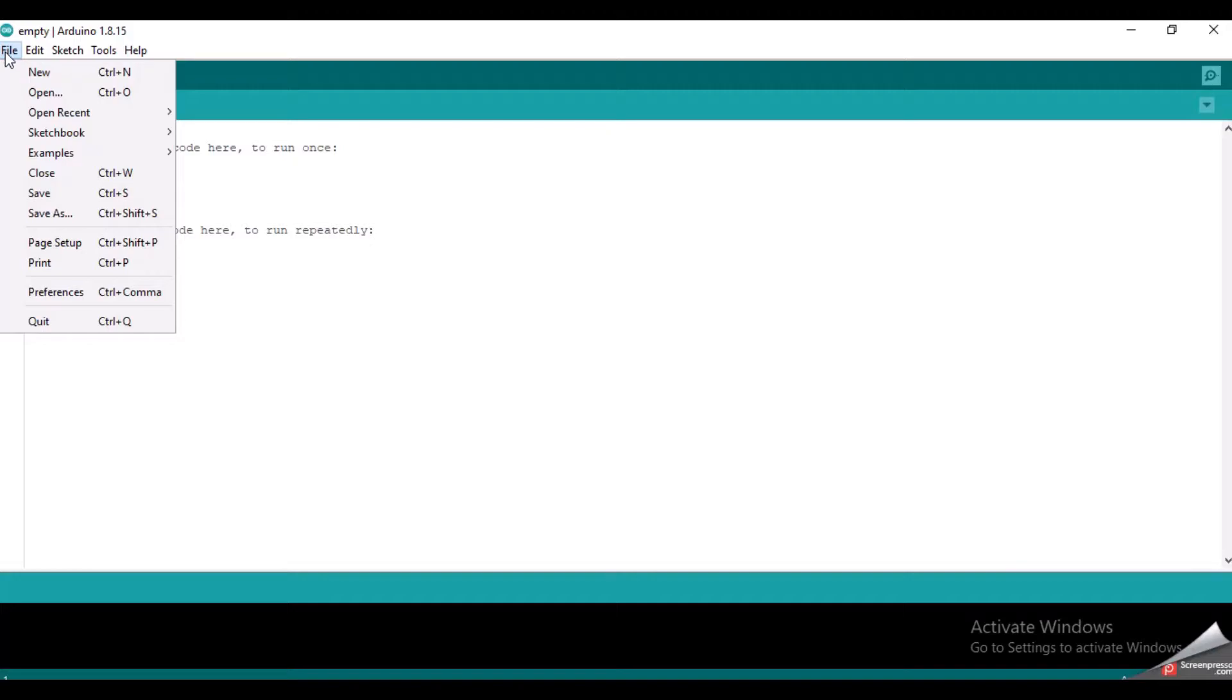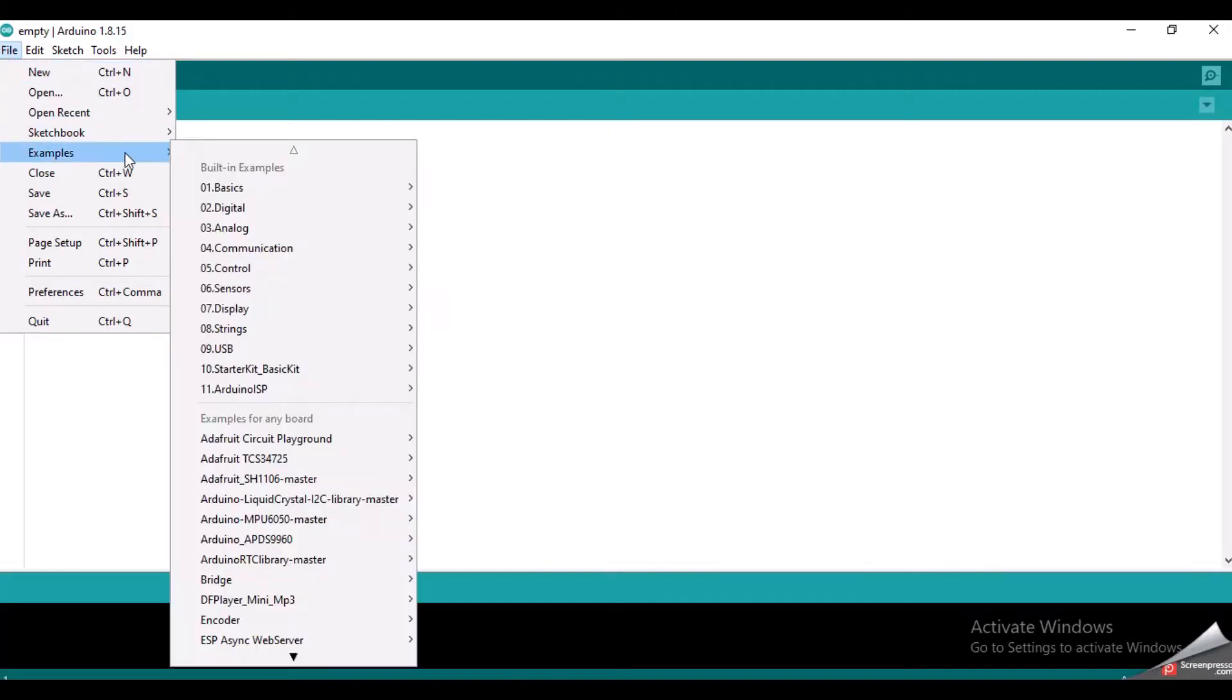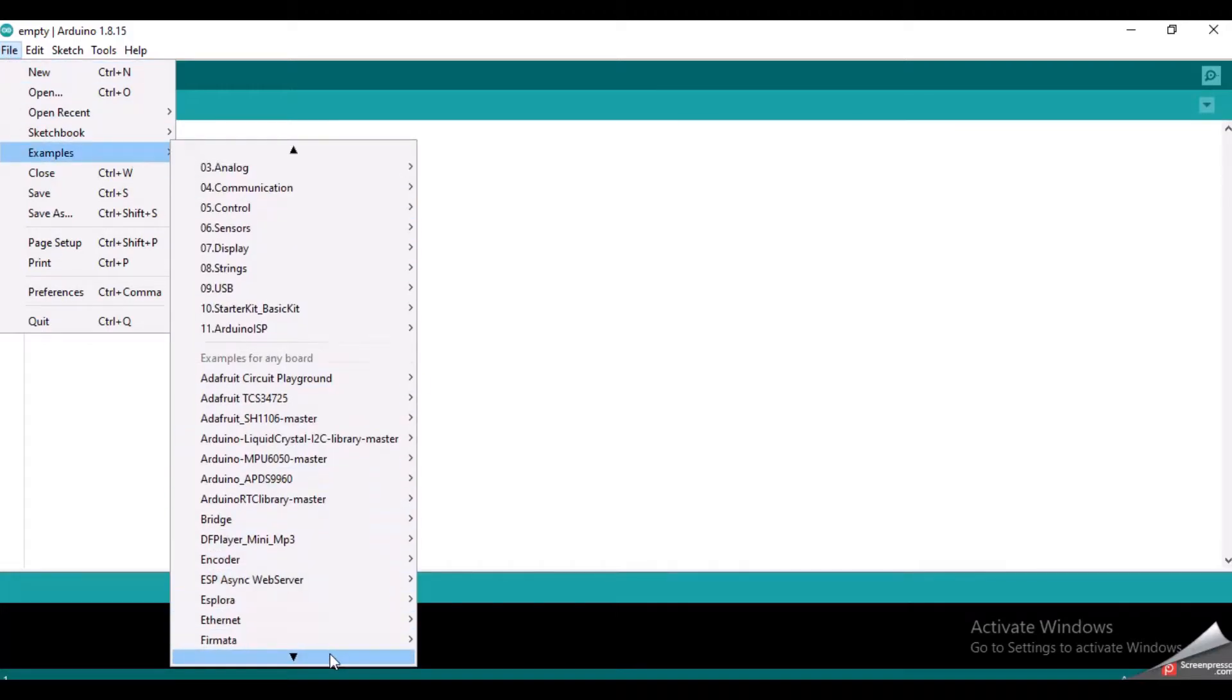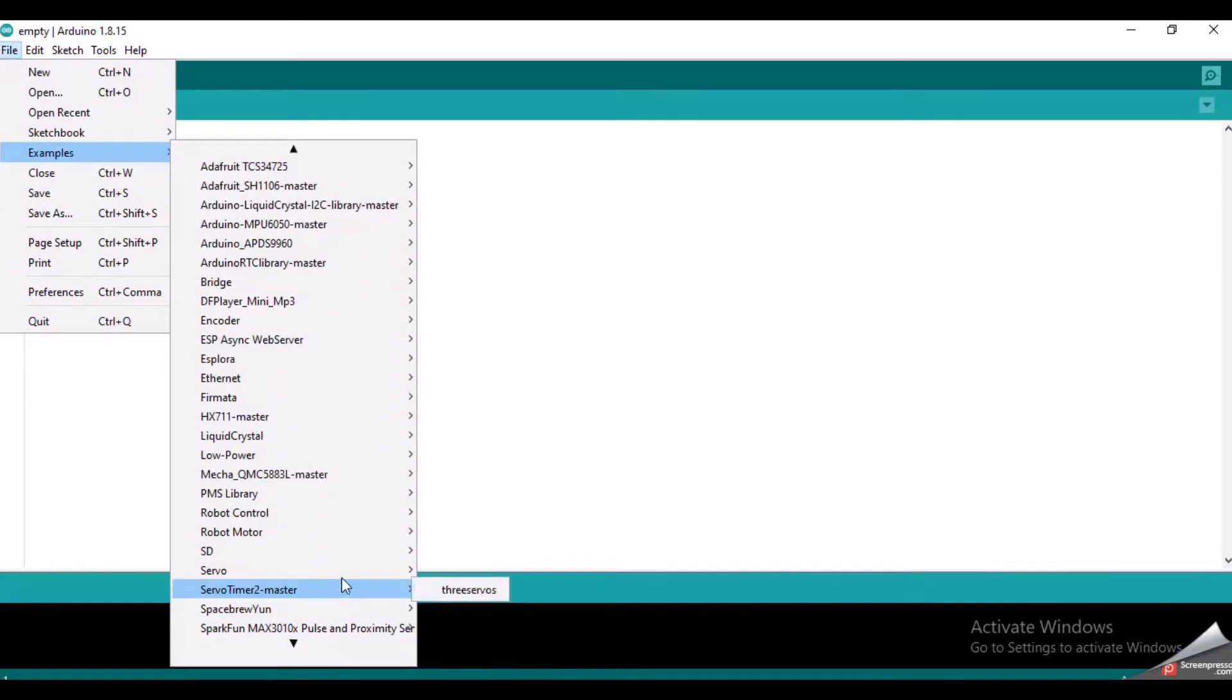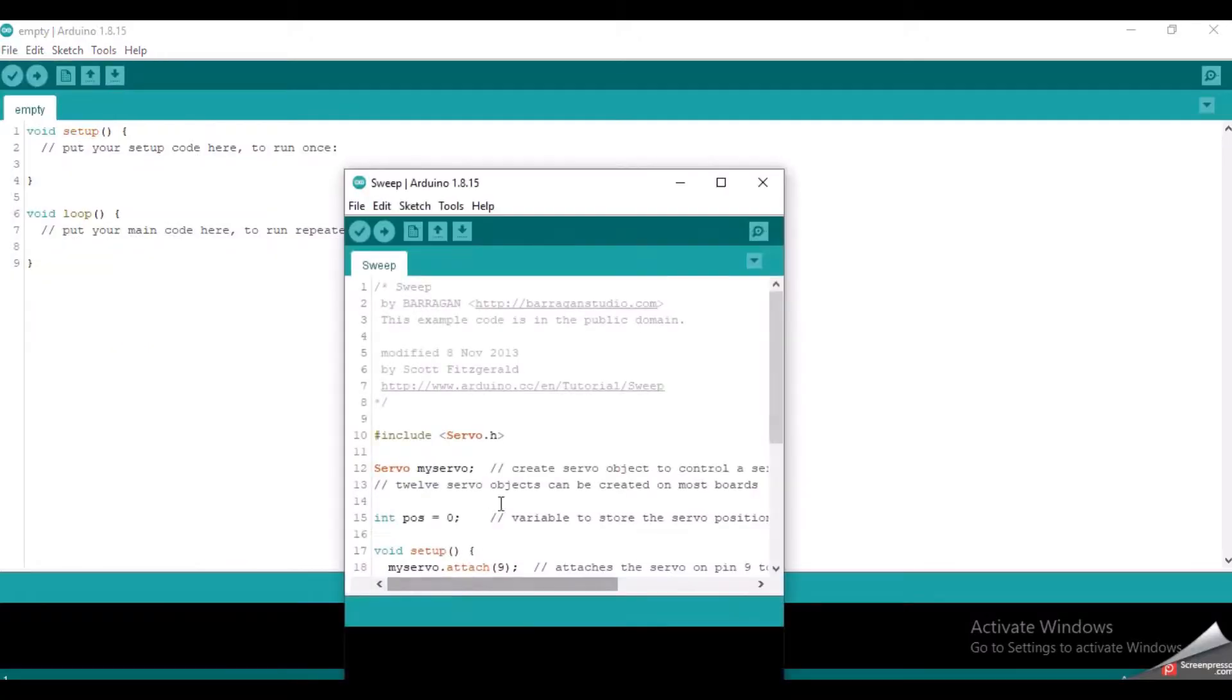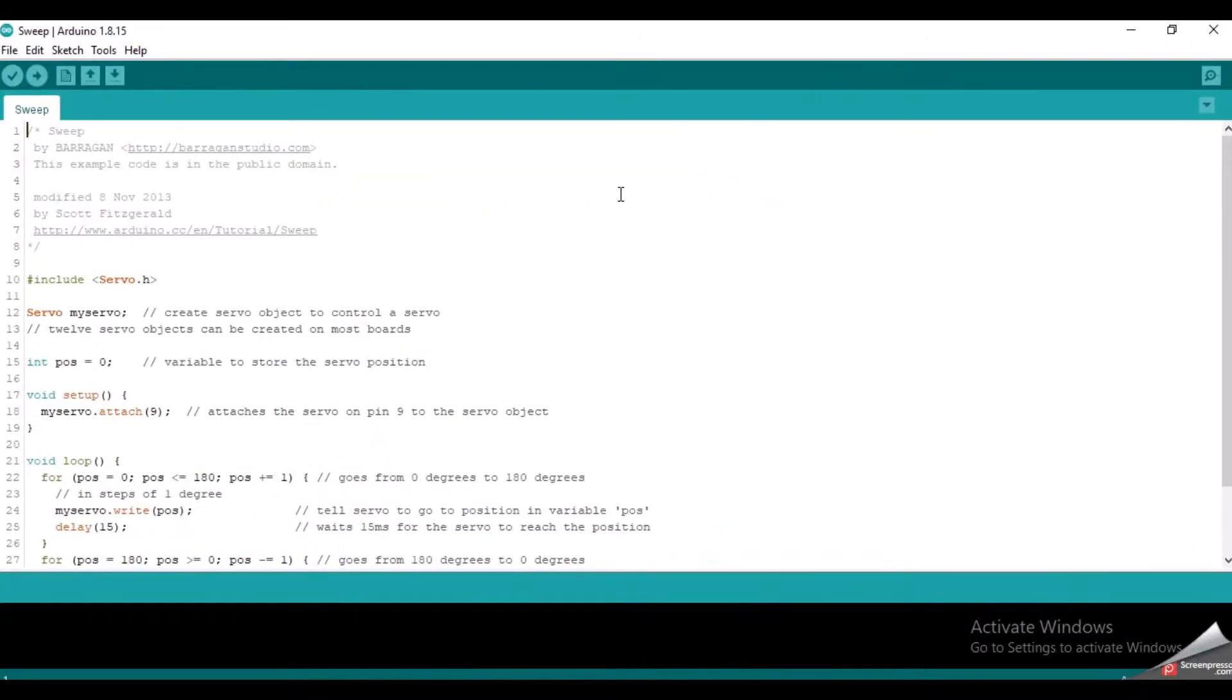Let's go to Files, Examples, Servo, Sweep. Now you will see a basic servo motor code.